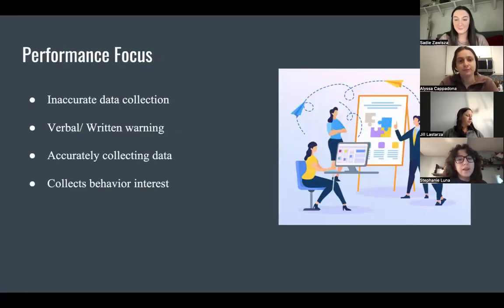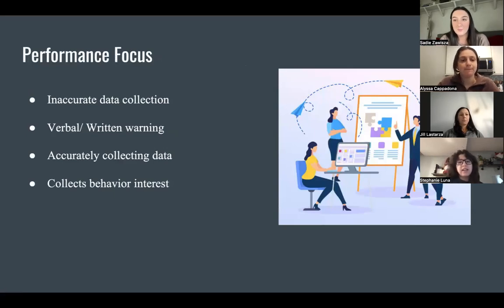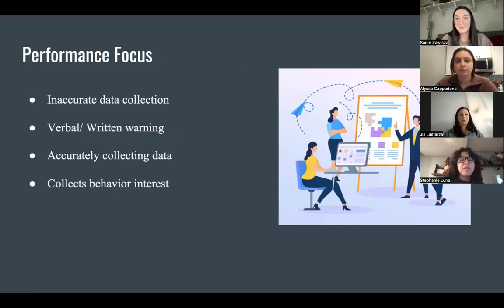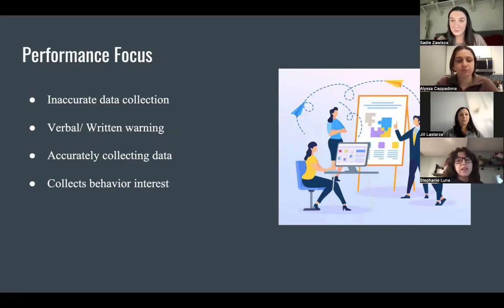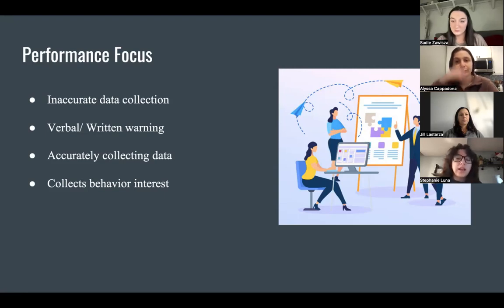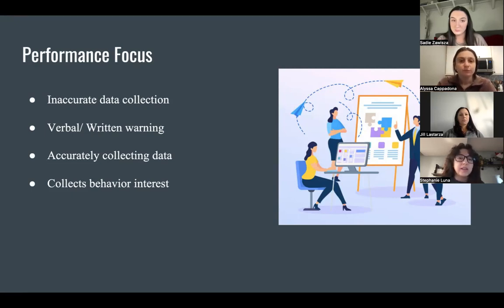Performance focus: Wilson's performance deficit is inaccurate data collection for all of his clients. There have been 17 instances, and he has received two verbal warnings and one written warning. The performance focus is to accurately collect data by recording the frequency of how many instances Wilson collects the client's behavior of interest when he provides services.